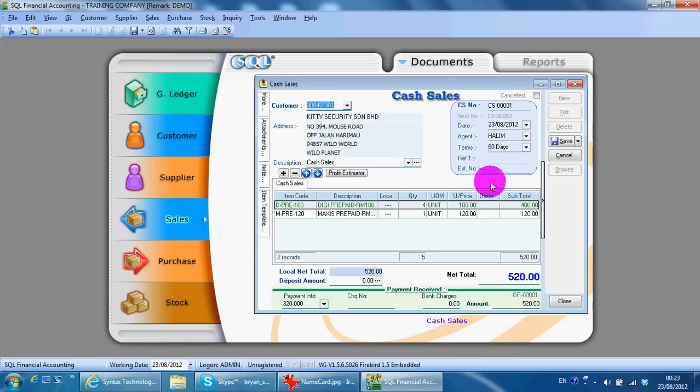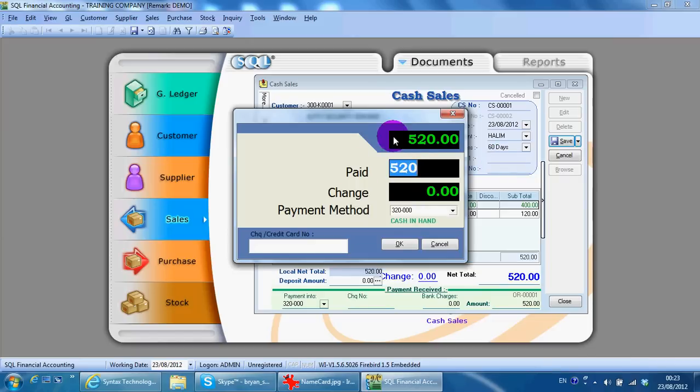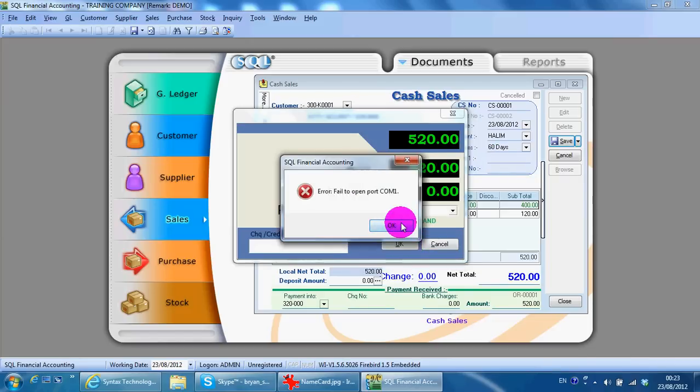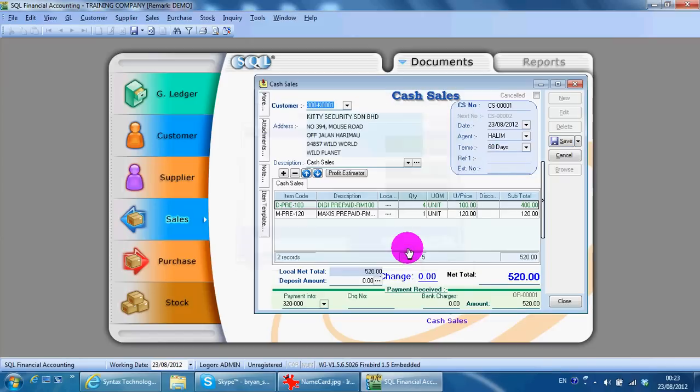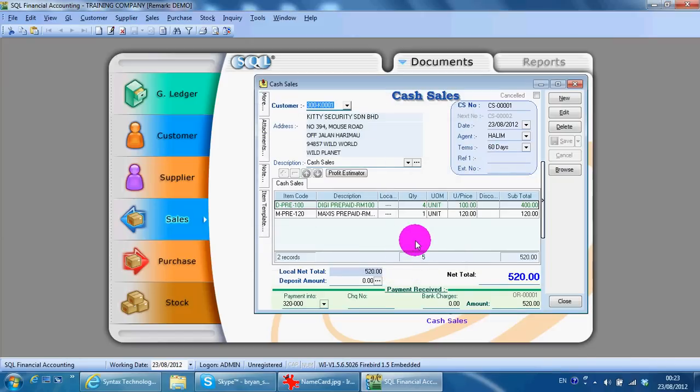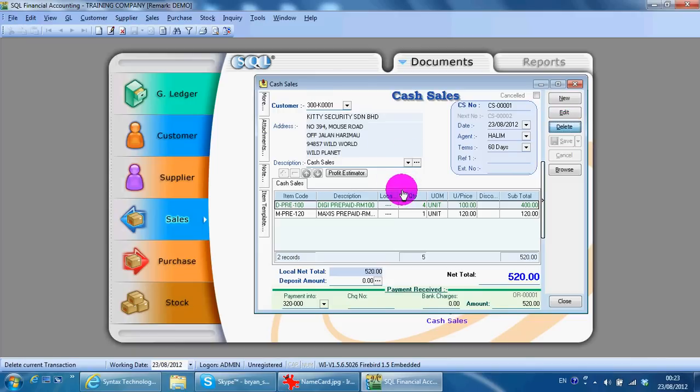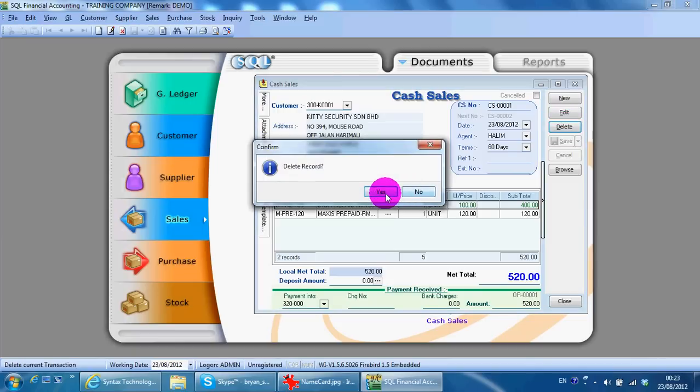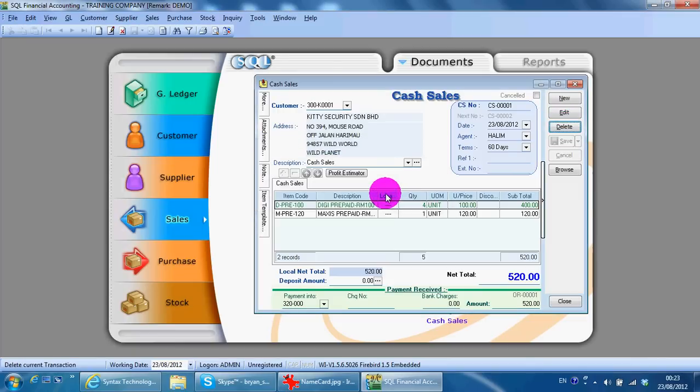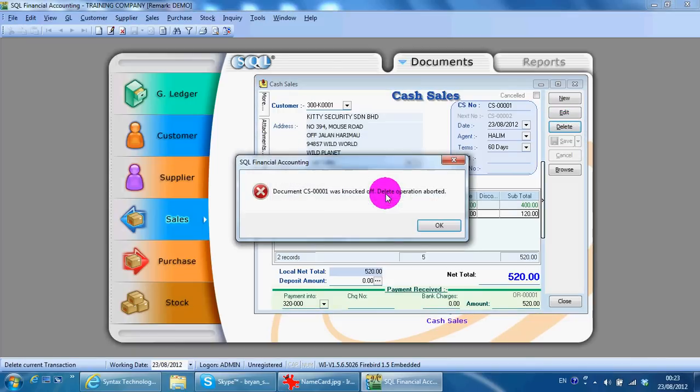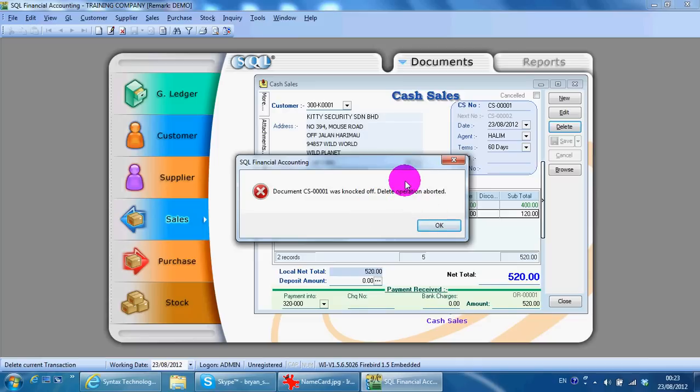There is another issue where if you want to delete the cash sales, you should not delete the cash sales directly. You will get this error message because when you create a cash sales and do the payment, the system will actually create a payment in customer module automatically.